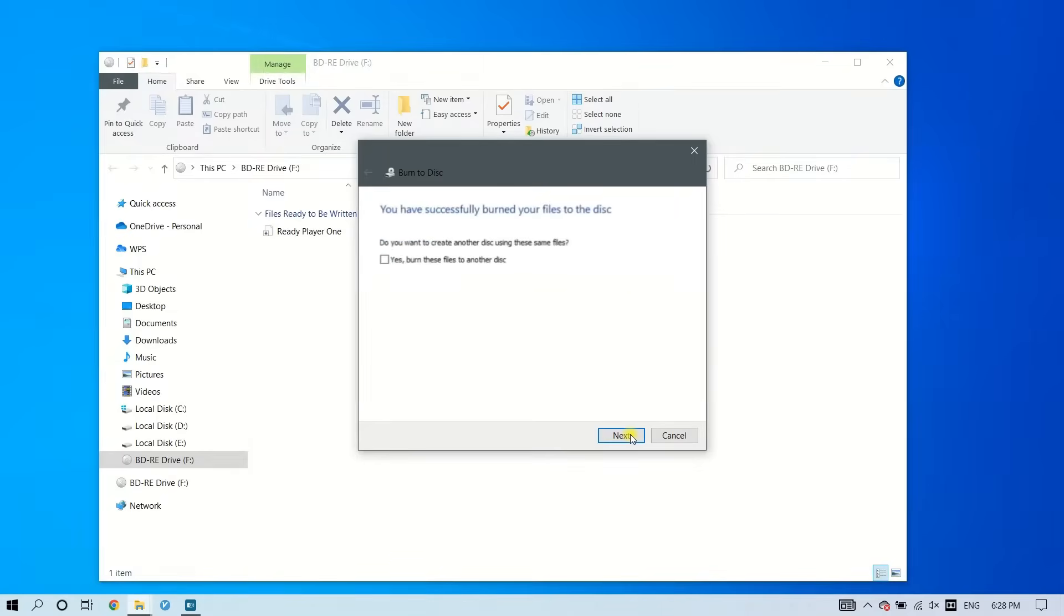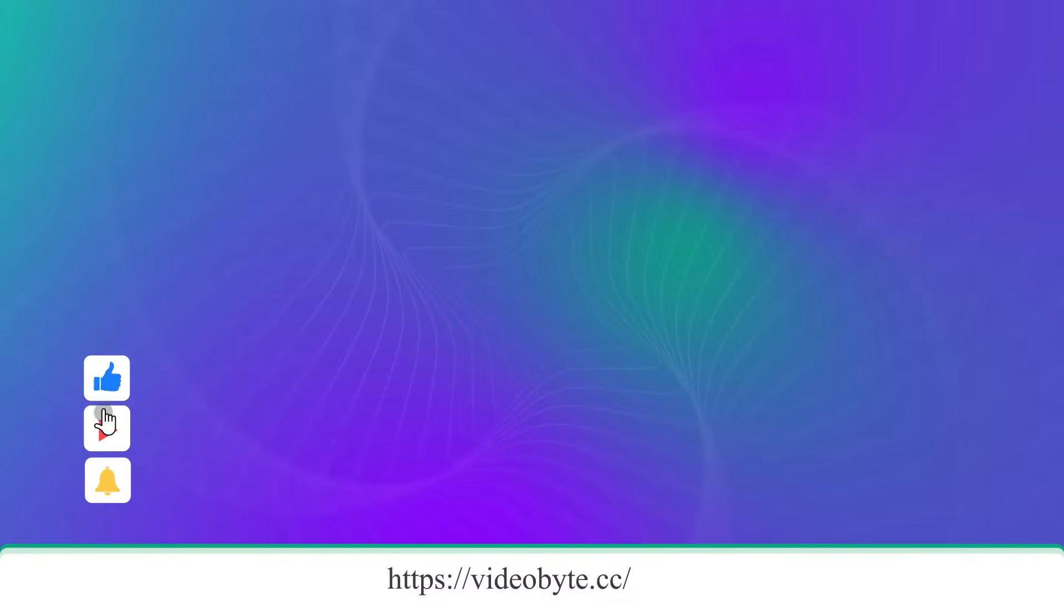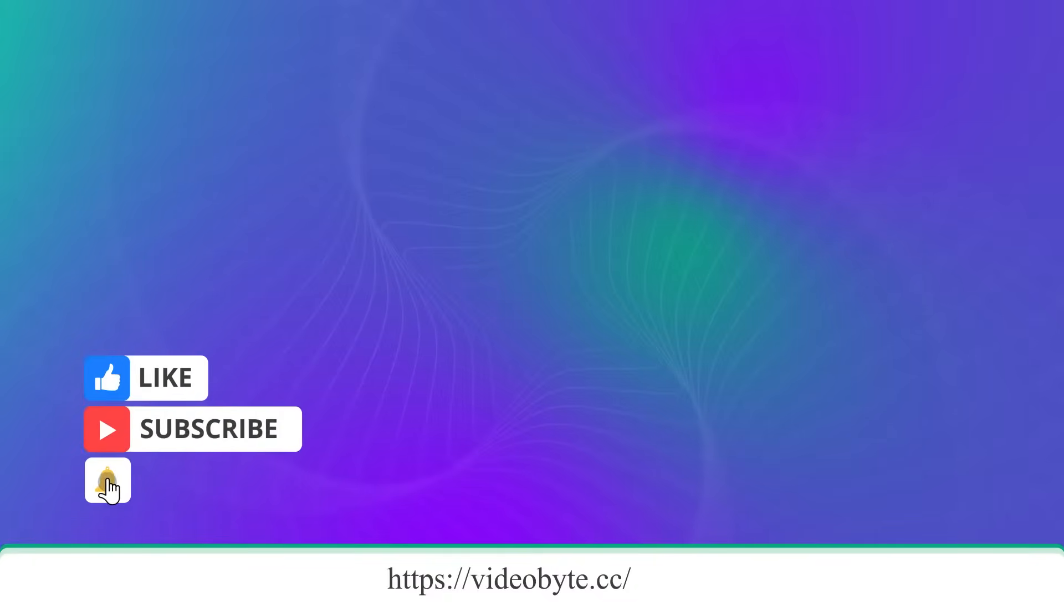The burning is complete when your CD pops out automatically. This is all for today. Please subscribe to our channel for more useful skills.